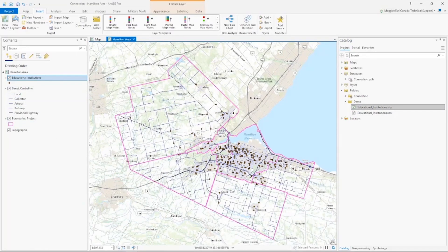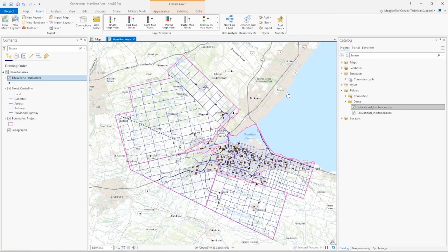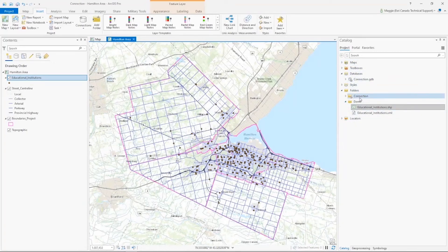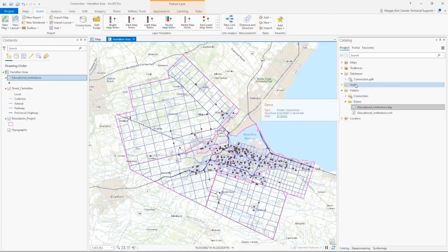The schools are now added, so in this project I have data coming from my portal, from ArcGIS Online, and from my local drive all at the same time. One thing that's different with ArcGIS Pro compared to ArcGIS Desktop is that these folder connections are specific to the project — once you've added a folder connection to this project, when you open up a new project you're not going to see that same folder connection.